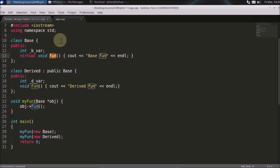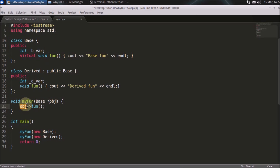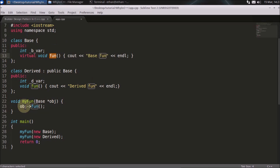So compile time binding is just this: you are calling a function on an object, the compiler sees the type is base, and base has that function — that's enough. But at runtime, sometimes we end up calling the derived function as well. That is dynamic binding — achieved at runtime, not compile time. I think I'm done here, thanks for watching.